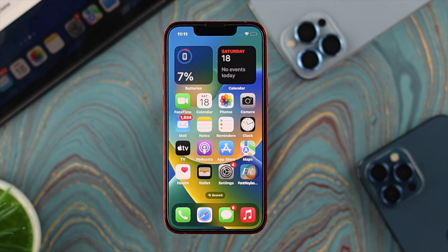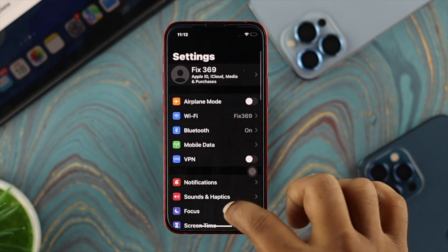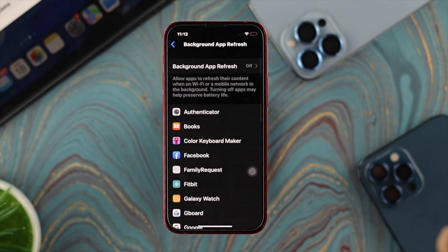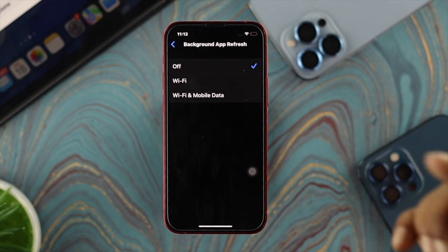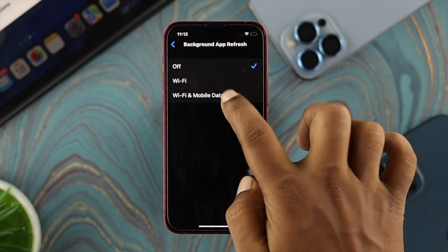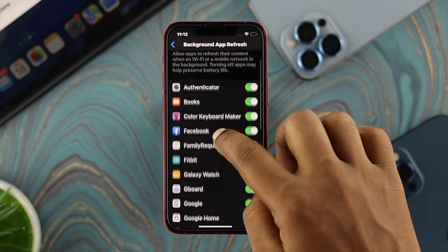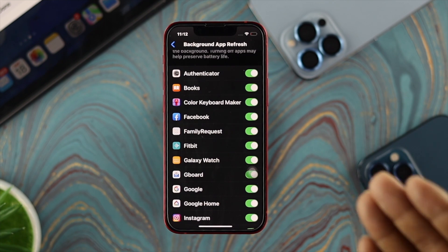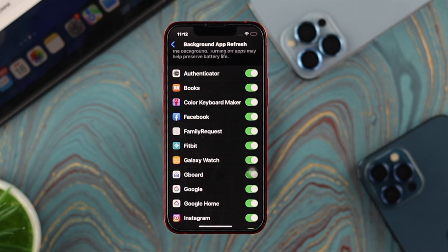Sometimes the problem can happen because of a poor internet connection or Background App Refresh being disabled. Open Settings, scroll down to General, tap Background App Refresh, tap it again, and make sure to select Wi-Fi and Mobile Data. Then go back and check that each app has Background App Refresh enabled so your iPhone can receive notifications.